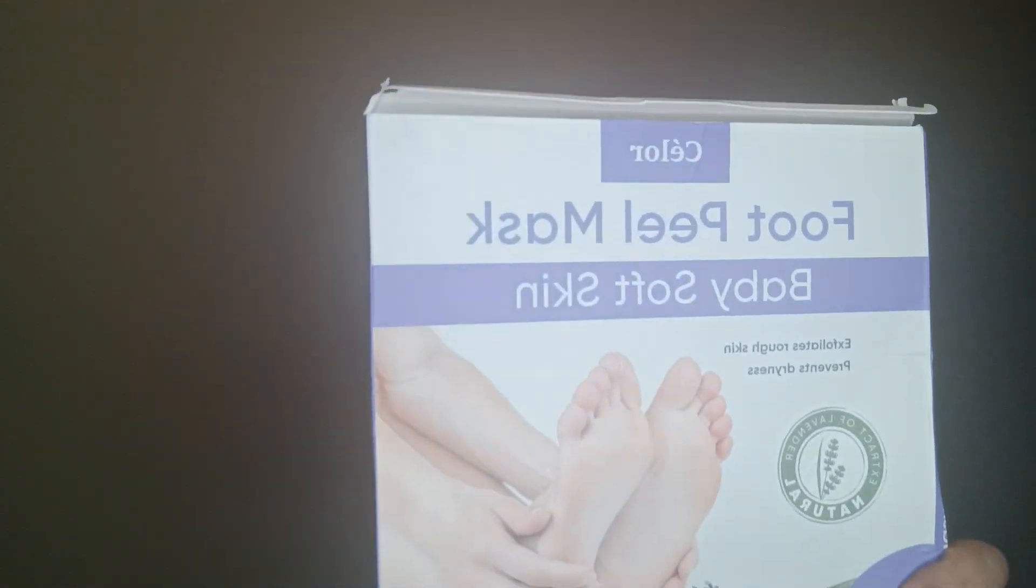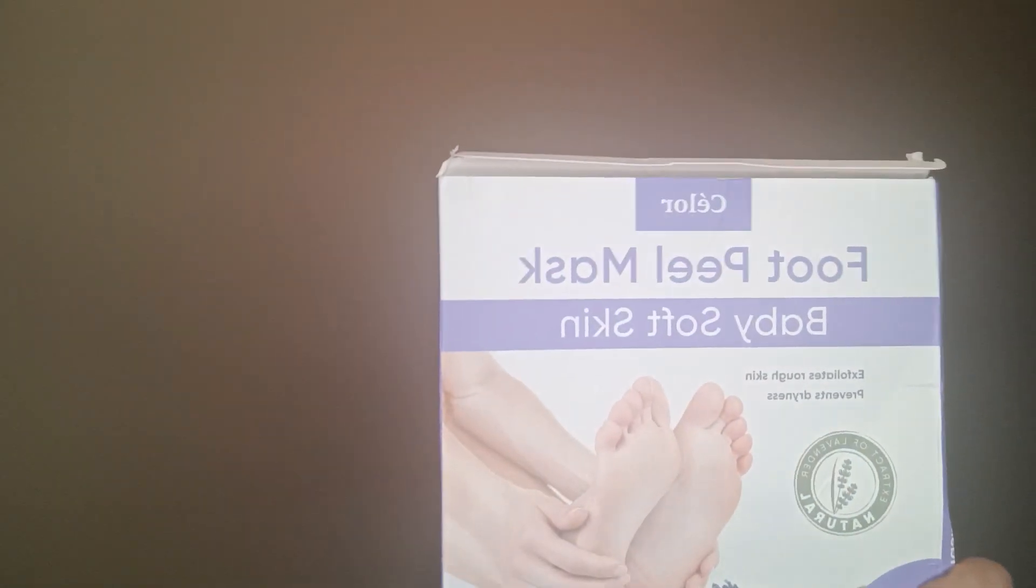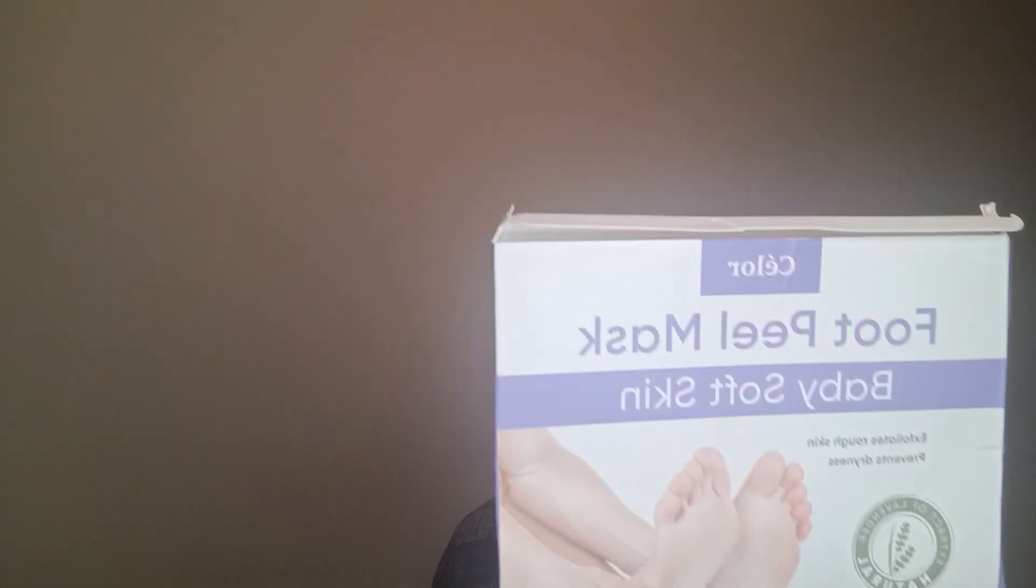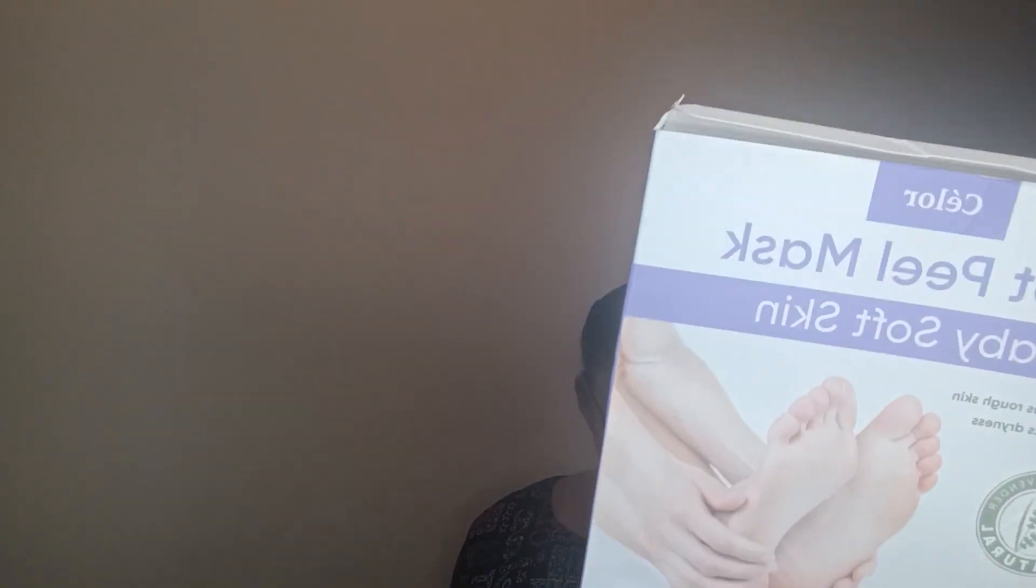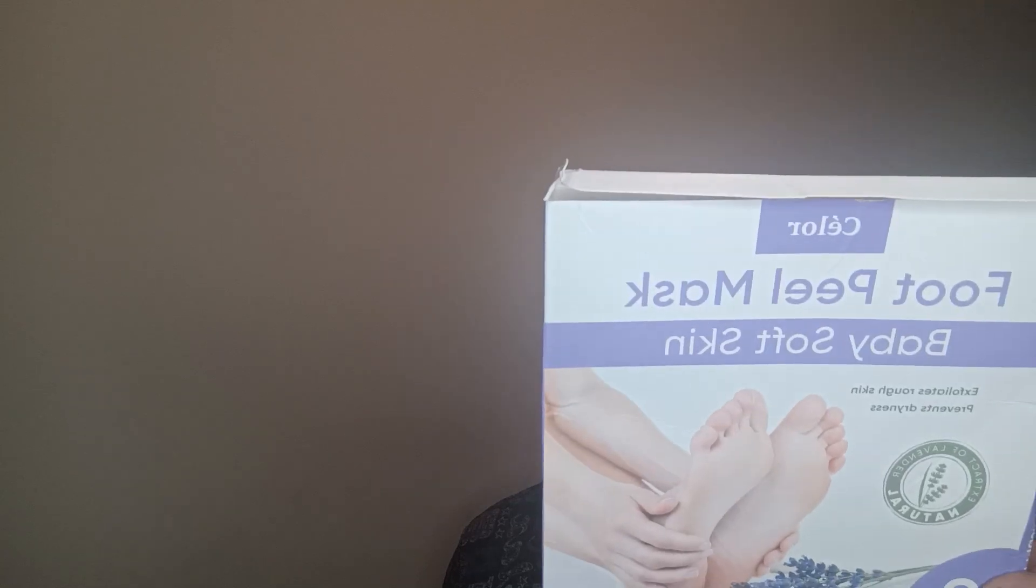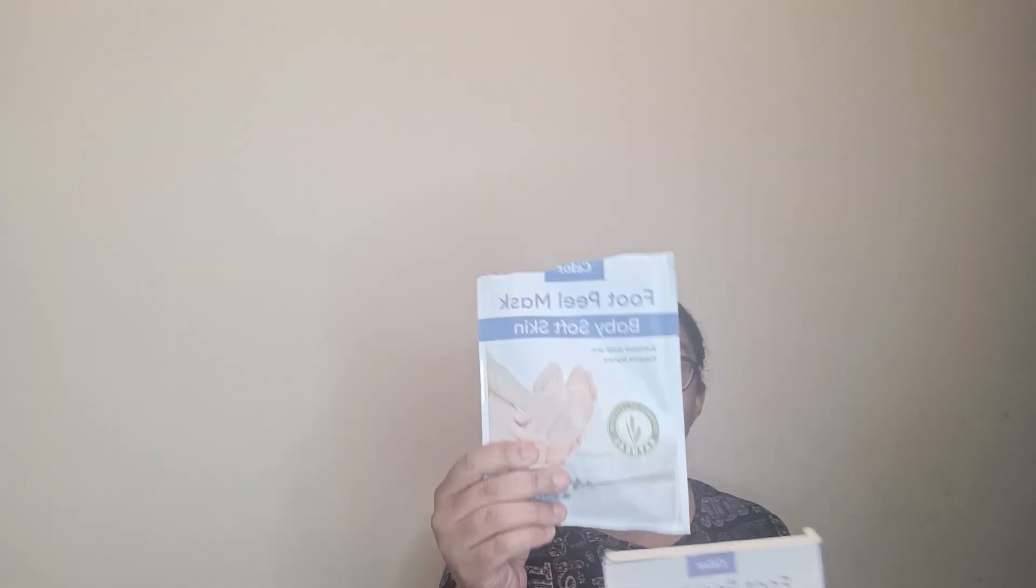Okay, so boom, I tried this. This is the Selour foot peel mask for baby soft skin at $10.77 at 4.3 stars. I said why not? Because it's about that time. I am a floor-to-foot person, foot-to-floor person, however you like to swing it. That is what I do and oftentimes we need help. So here it is.